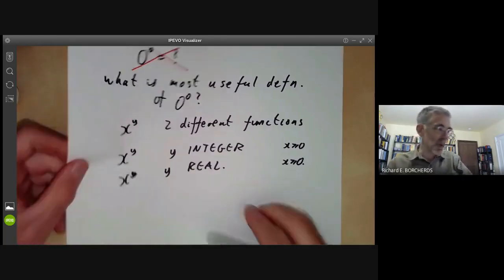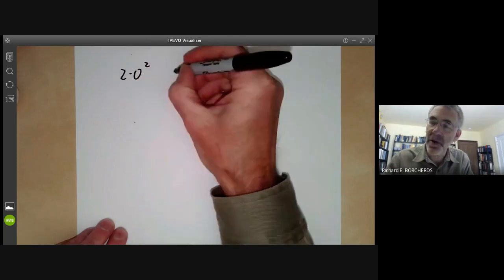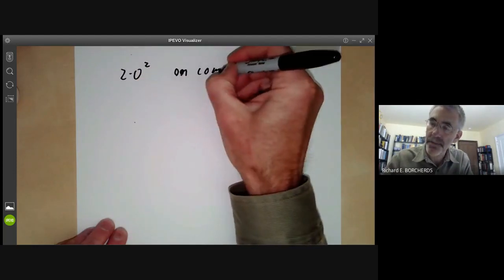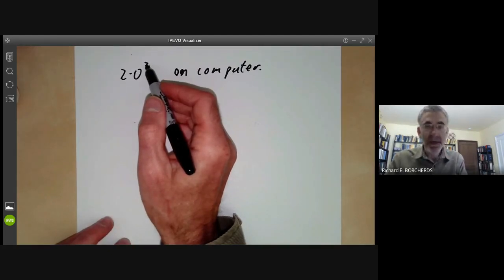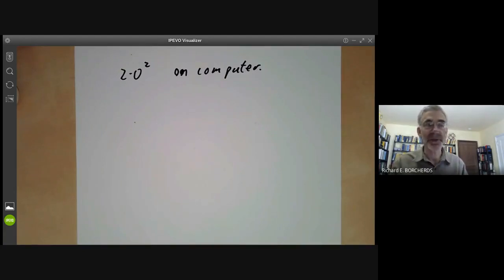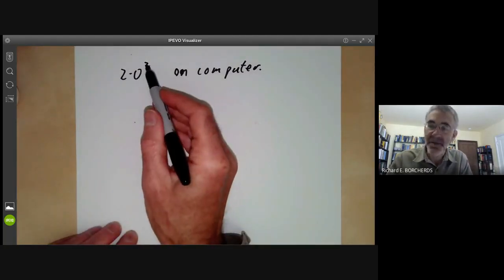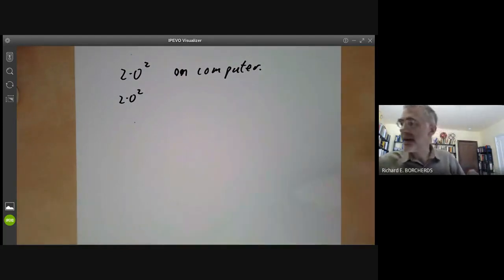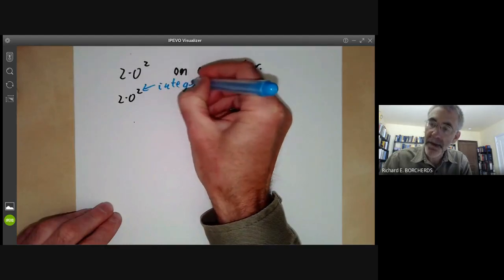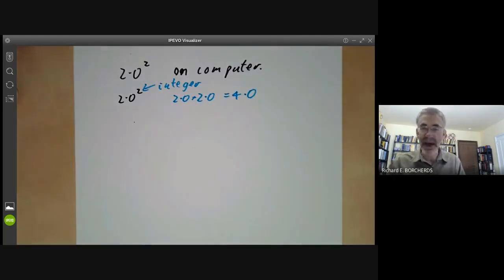For example, suppose you're trying to calculate 2.0 to the power of 2 on a computer. You may actually get a different answer depending on whether the exponent 2 is a real number or an integer, because computers usually store integers and real numbers in different ways. An integer will be a 64-bit word, while a real number is encoded in a more complicated way with an exponent and decimal-point digits. If the exponent is an integer, the computer works it out by simply multiplying 2.0 times 2.0 and getting 4.0.